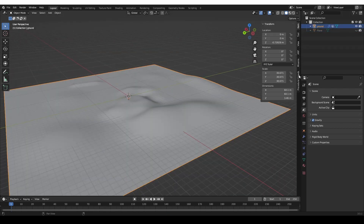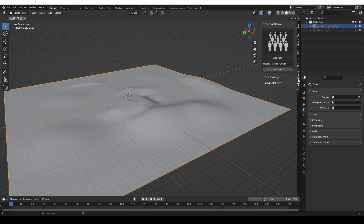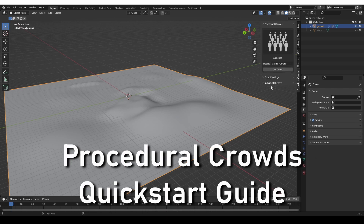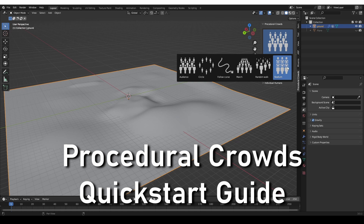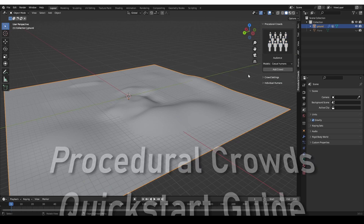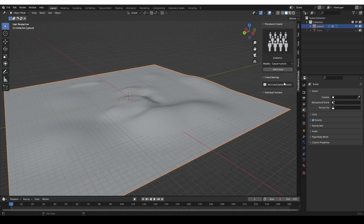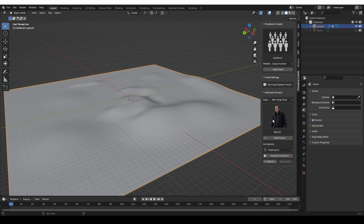You'll find the add-on in the N-panel under Procedural Crowds. This add-on is extremely intuitive. You have several types of crowd, which I'm going to demonstrate quickly. You have crowd settings which become available once you add the crowd, and you can also add individual humans, but we're focusing on the crowds.